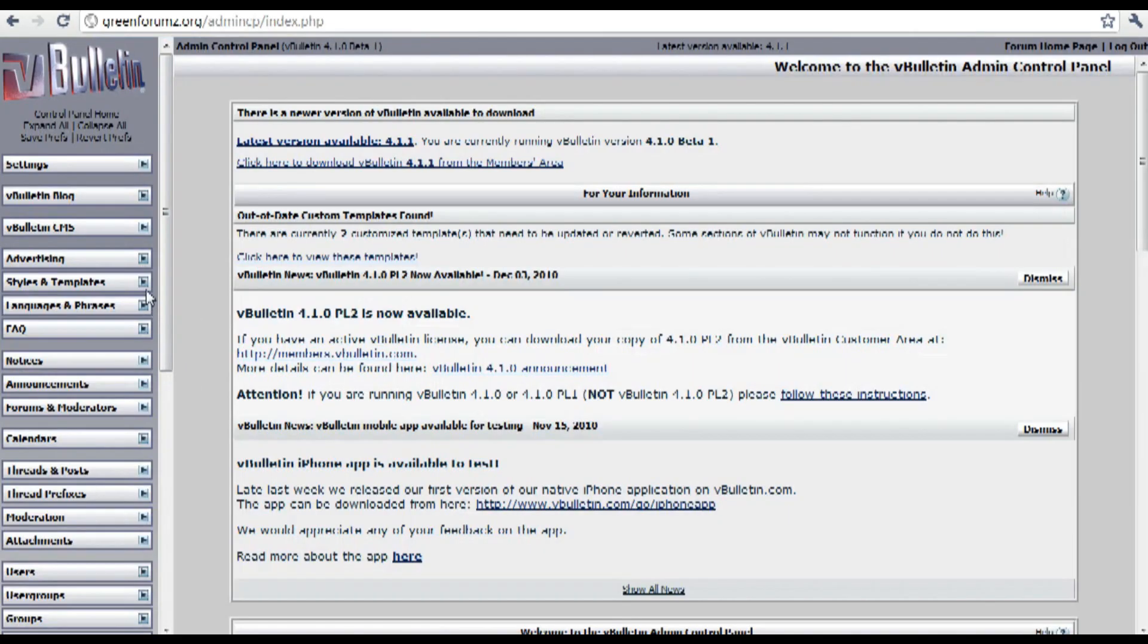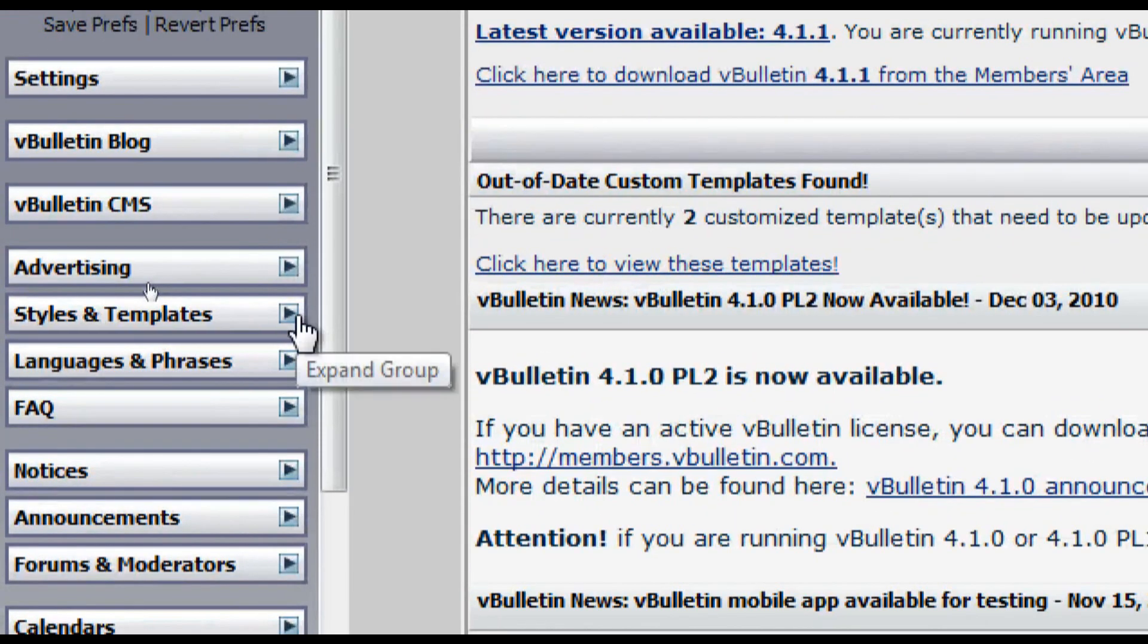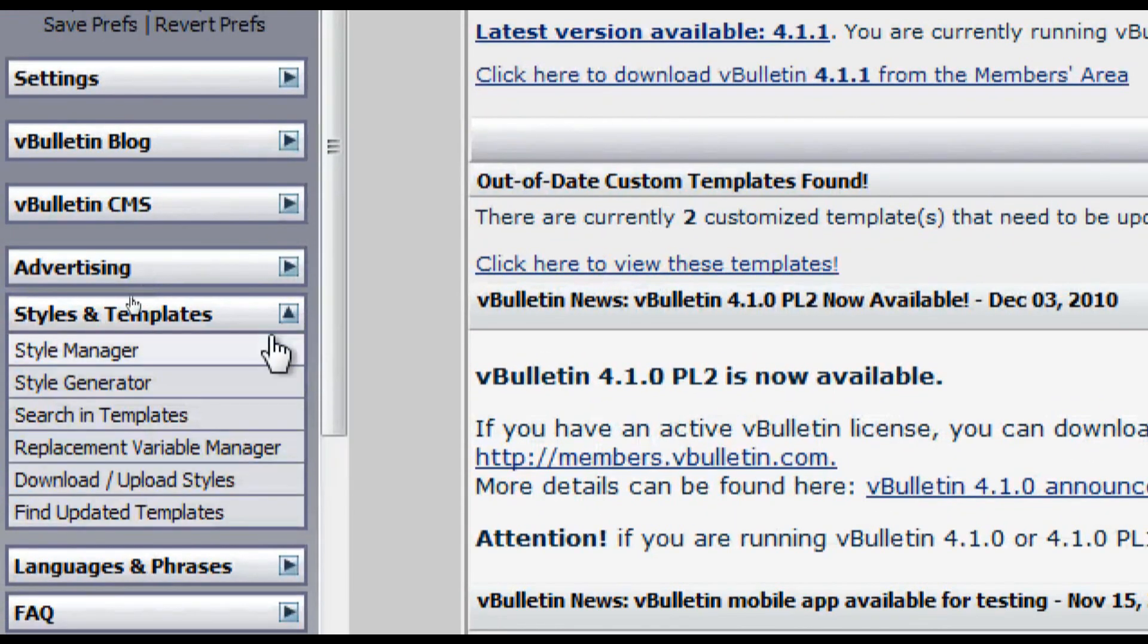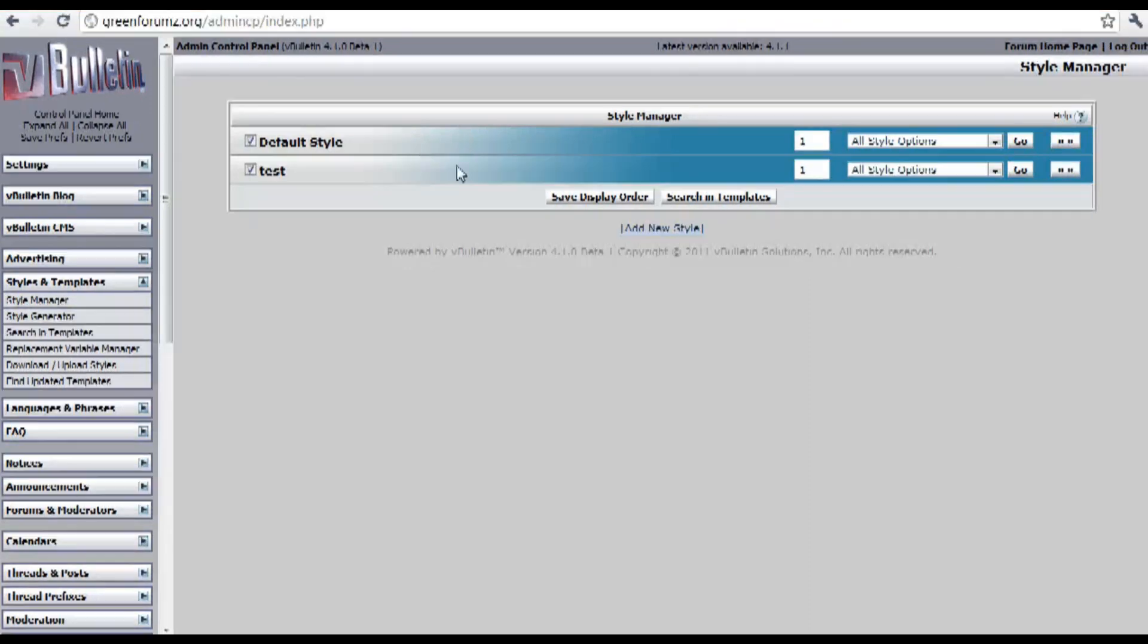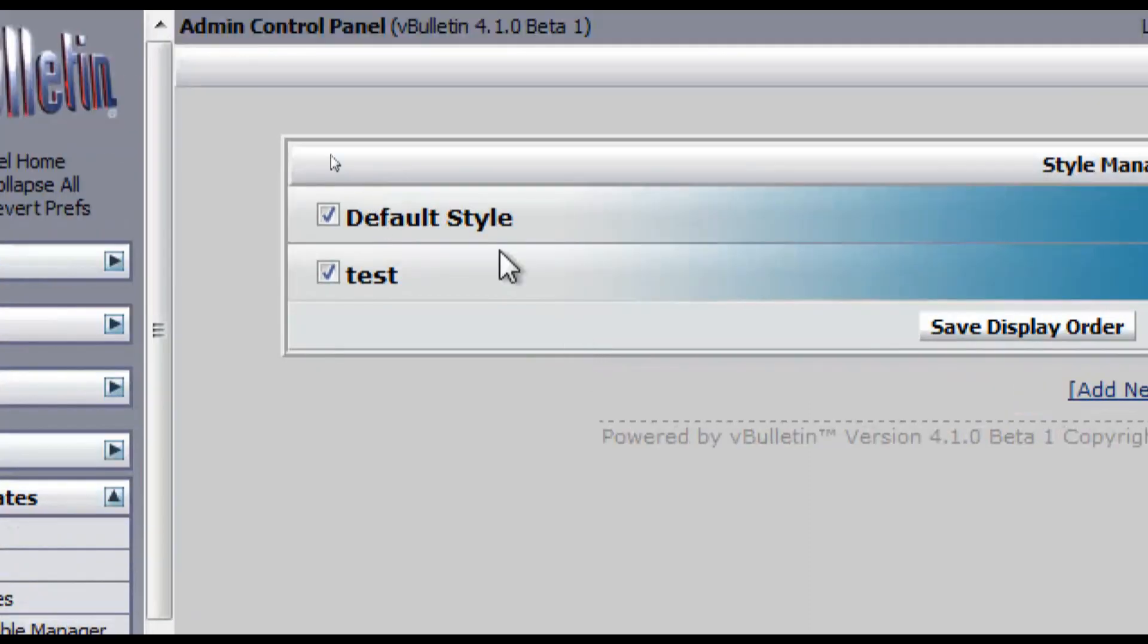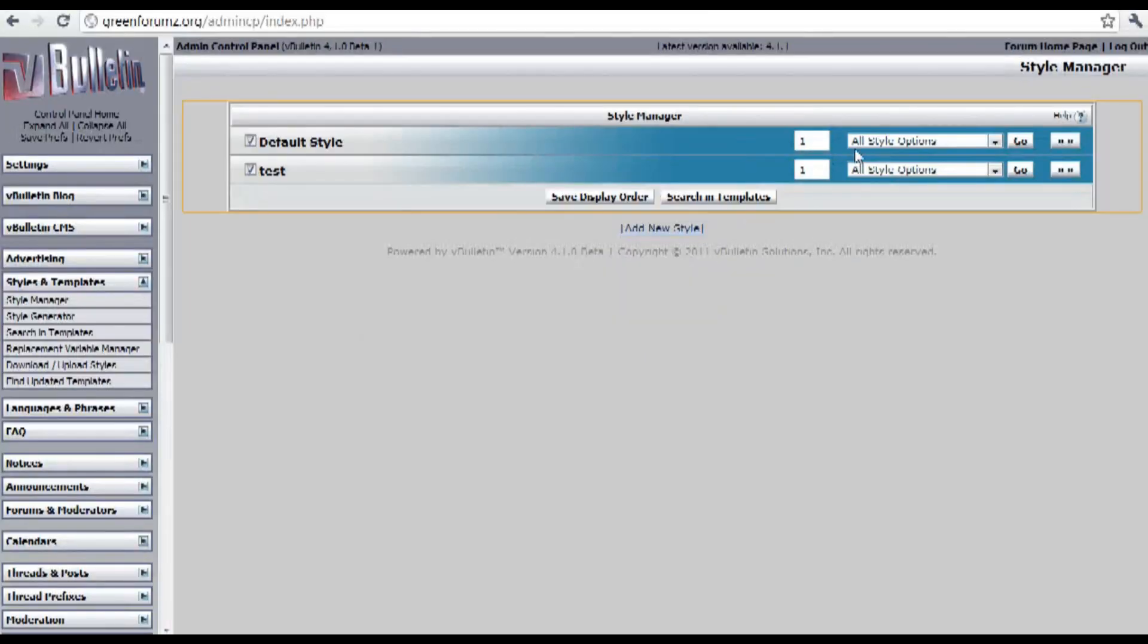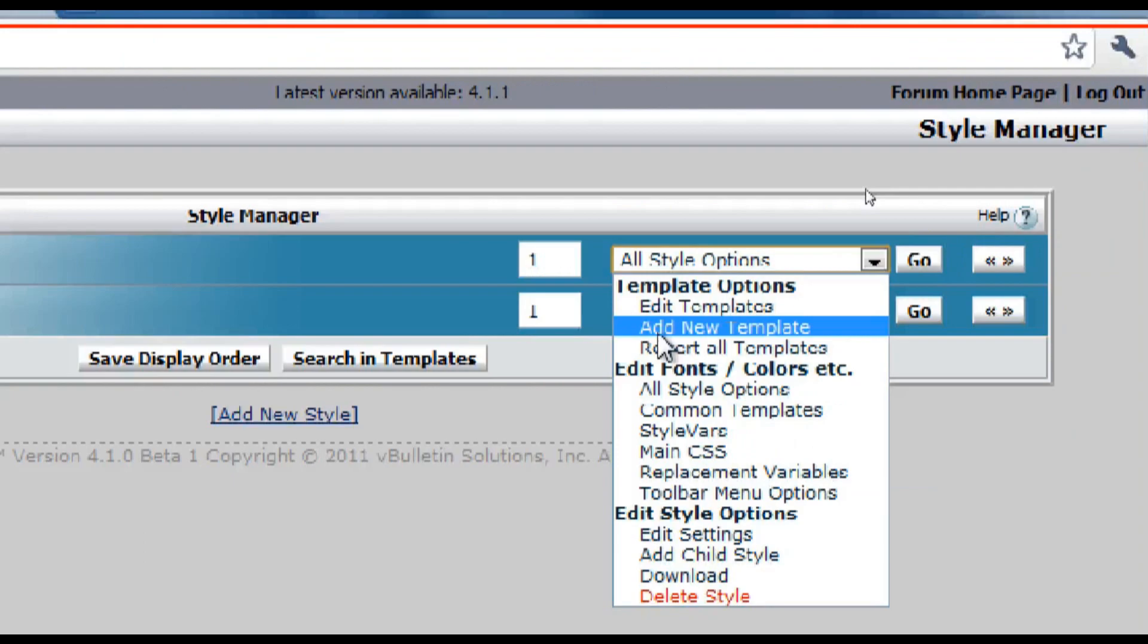So basically all you have to do is go to your admin control panel and click on styles and templates, style manager and on the style you'd like to add the background to choose style vars on the dropdown field.